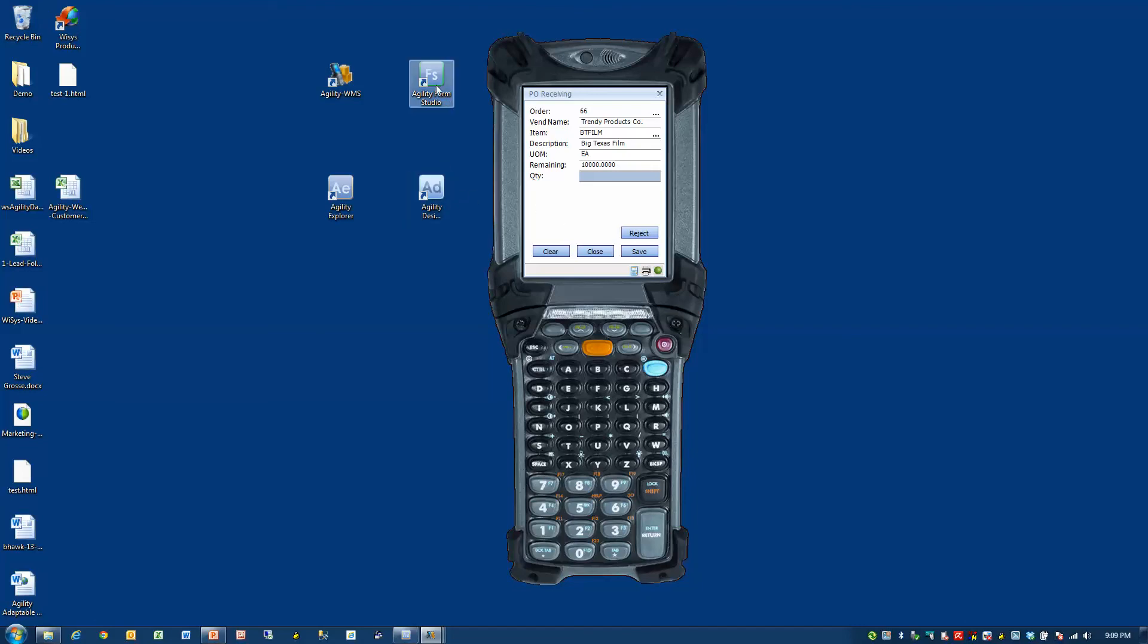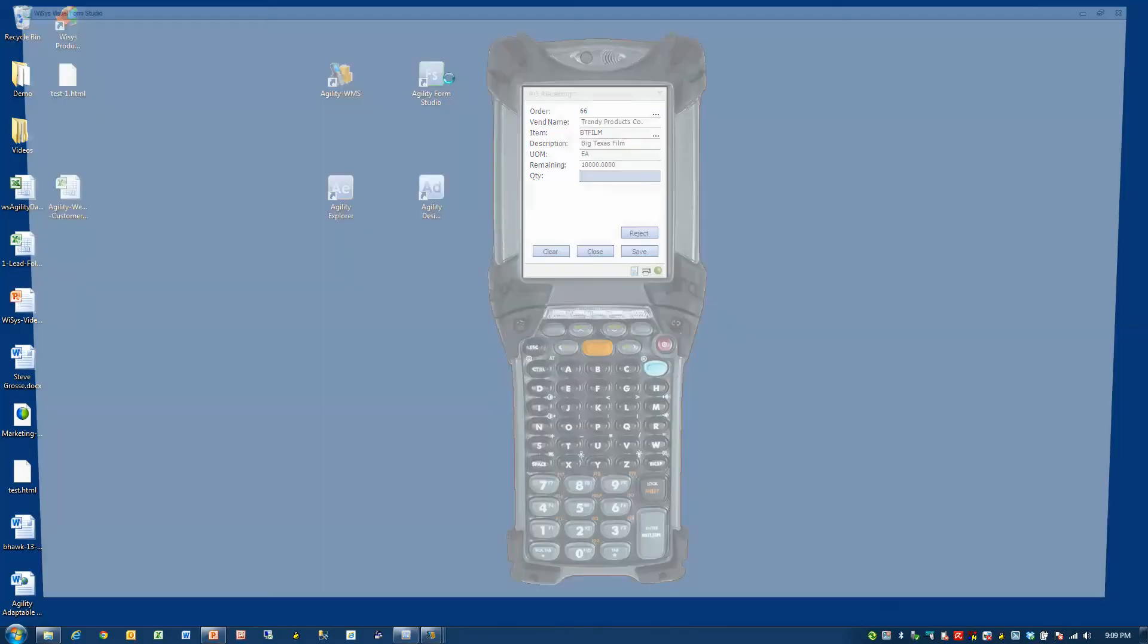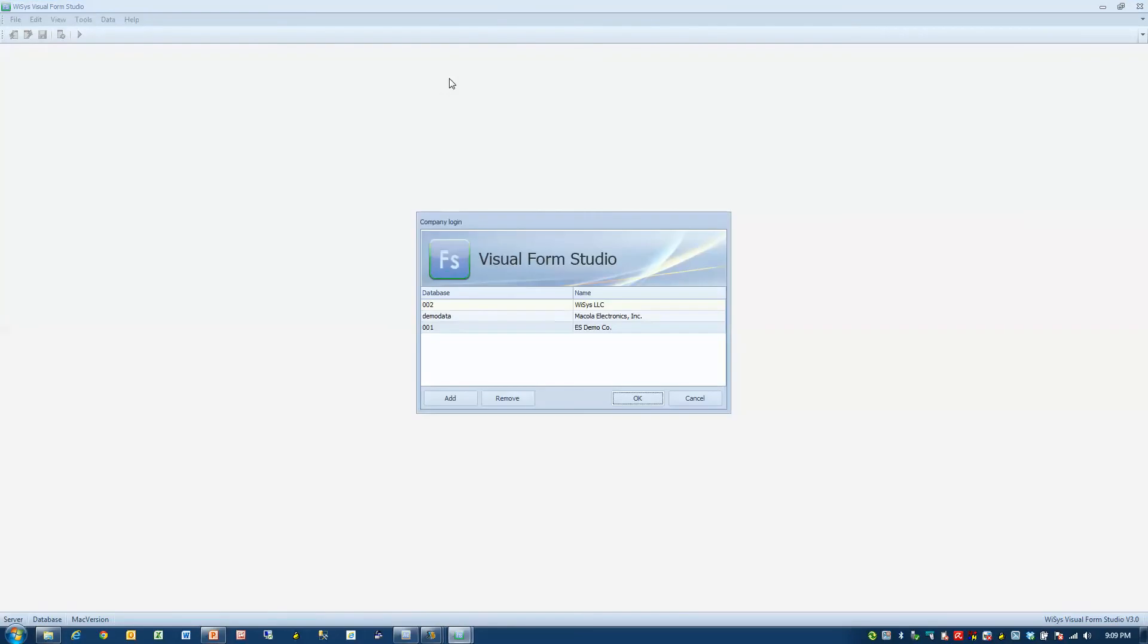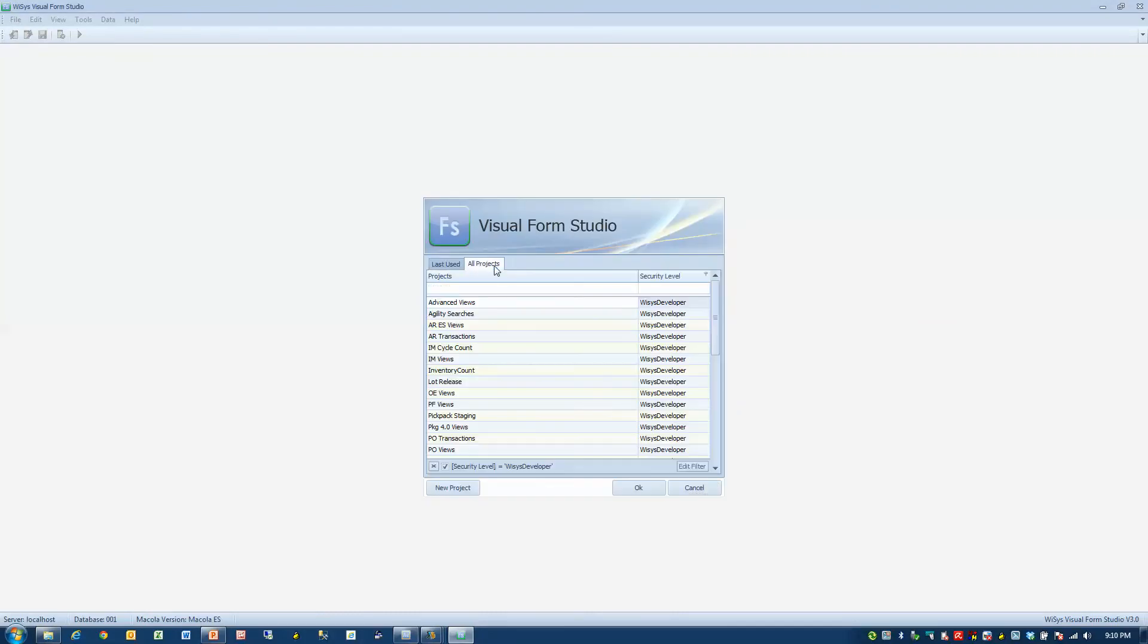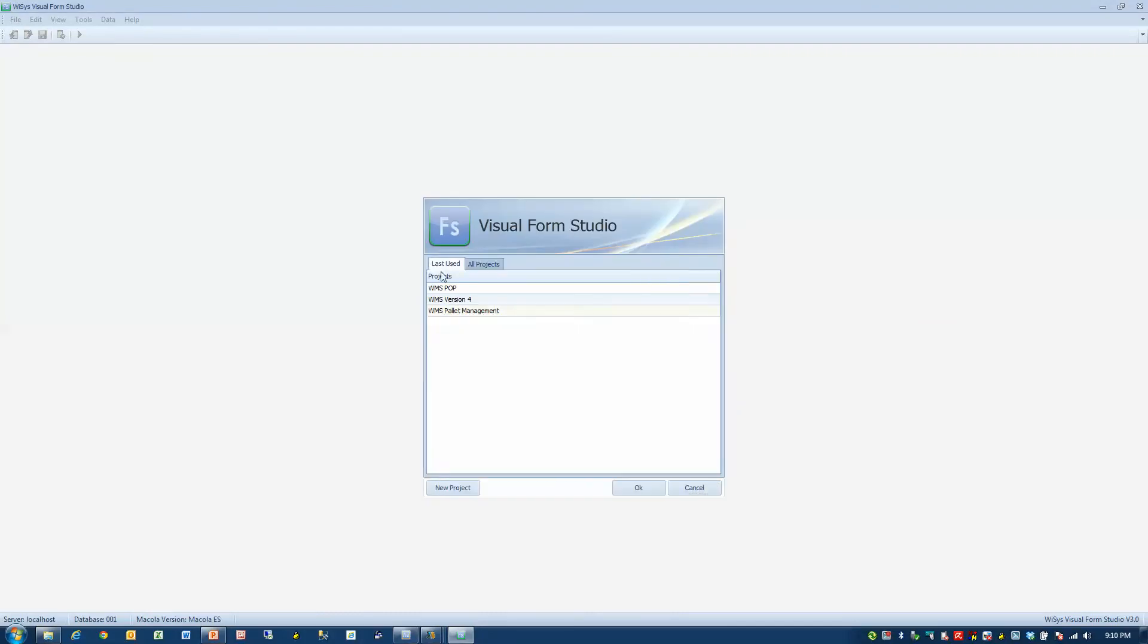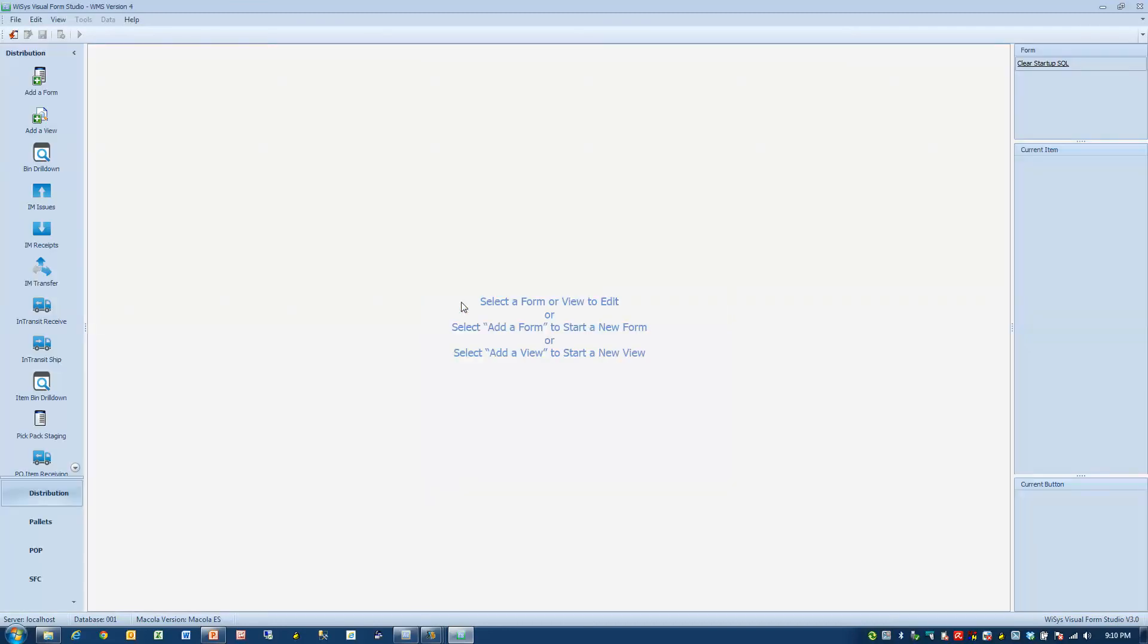Now let's go into the Form Studio Designer. It has a look and feel similar to the Agility Desktop Designer, but this is just for the gun. It's a form. So here's all projects or ones used last. Let's go into the WMS applications.